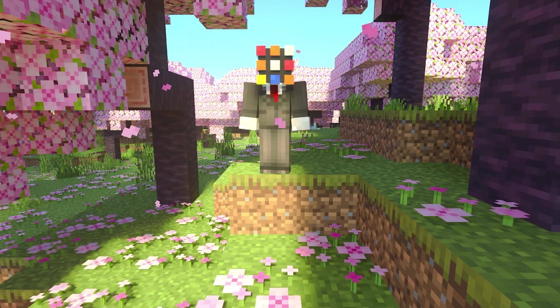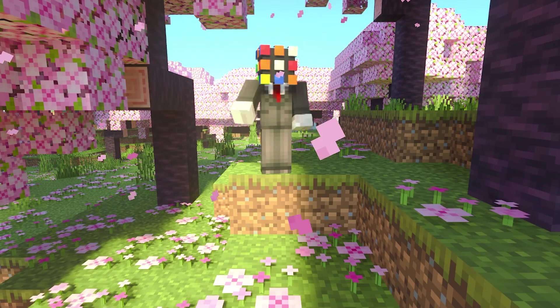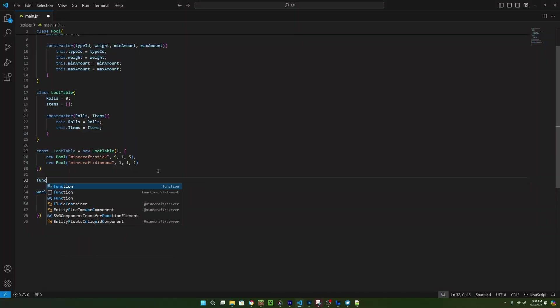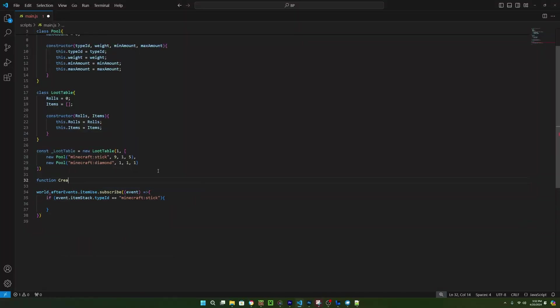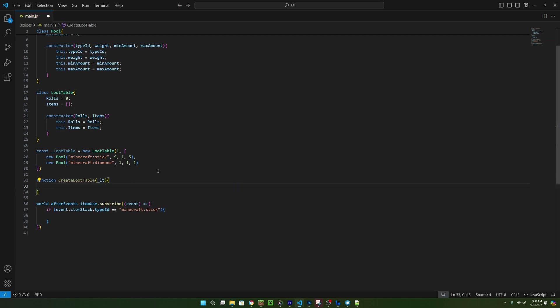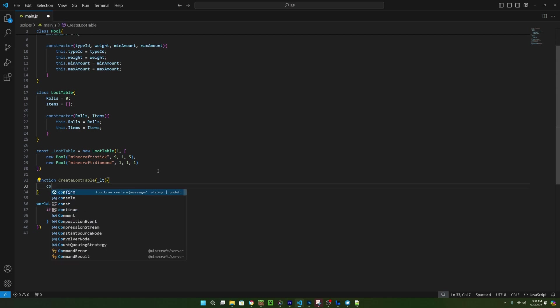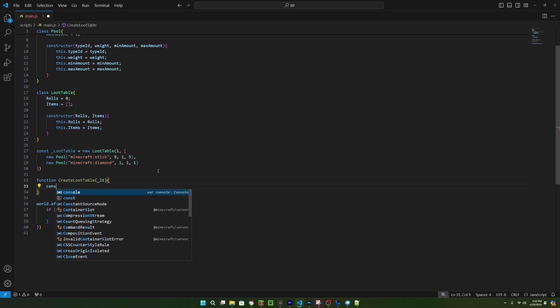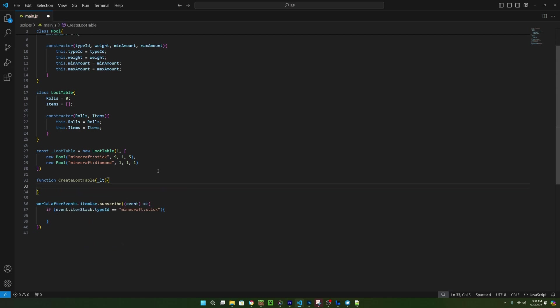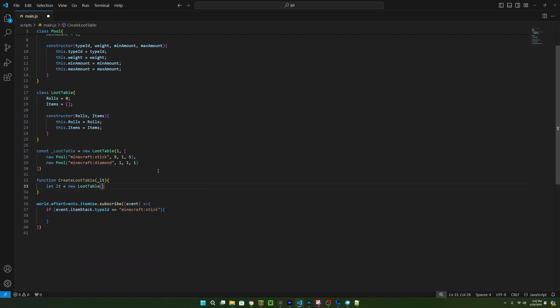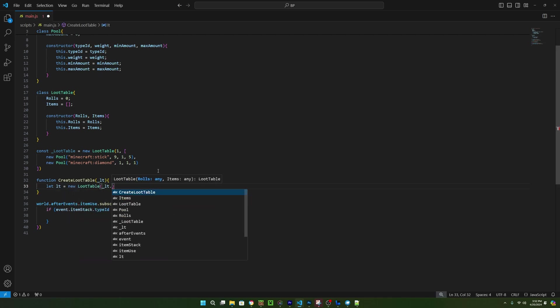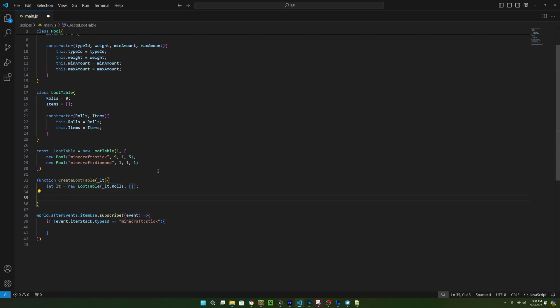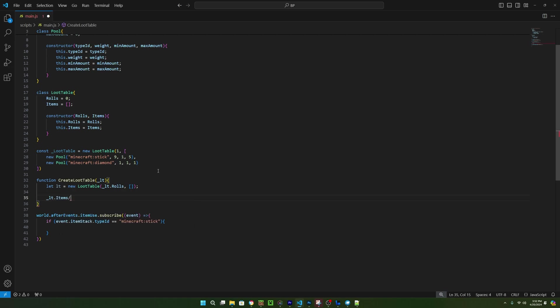So to do this, we can create a function that will return a new loot table class. We can call this function createLootTable, and we can make it take in a loot table. I know it may seem confusing why we need a loot table to make a loot table, but hopefully by the time we finish this function, you'll understand why we're doing this. So inside of the function, we can create a new loot table called anything, I'm just going to call mine LT, and then we can use the loot table we passed in for the roles. Now we need the array of pools, but we actually want to create this dynamically, so we can just use empty square brackets here.